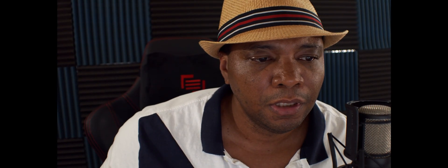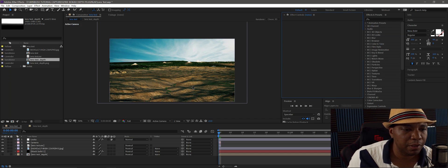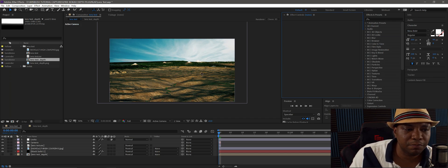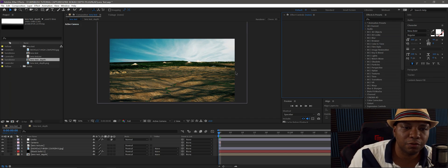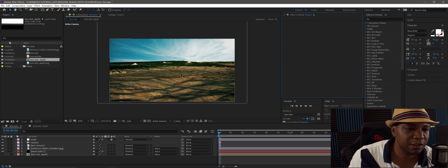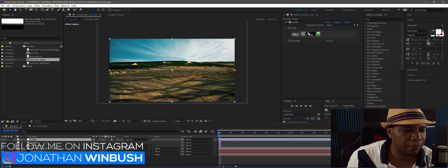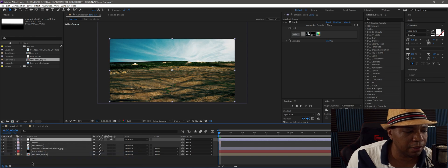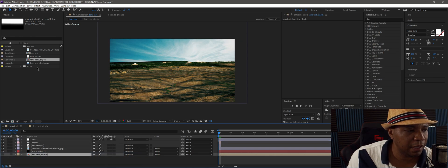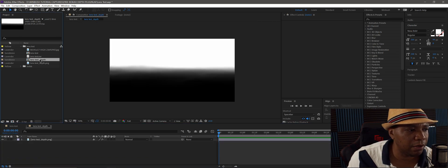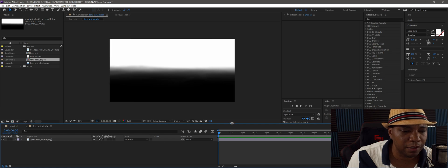I did a little test of my own and I want to show you what I came up with. I have After Effects open with a map I made in Cinema 4D — something quick I threw together. I added some levels, Red Giant Looks, and a depth pass rendered out of Cinema 4D.